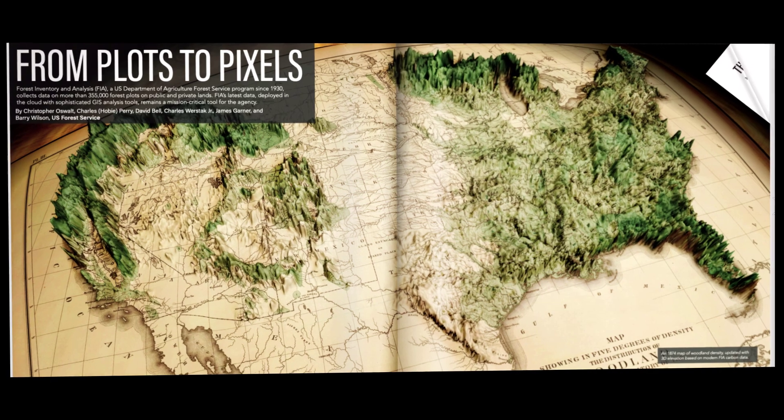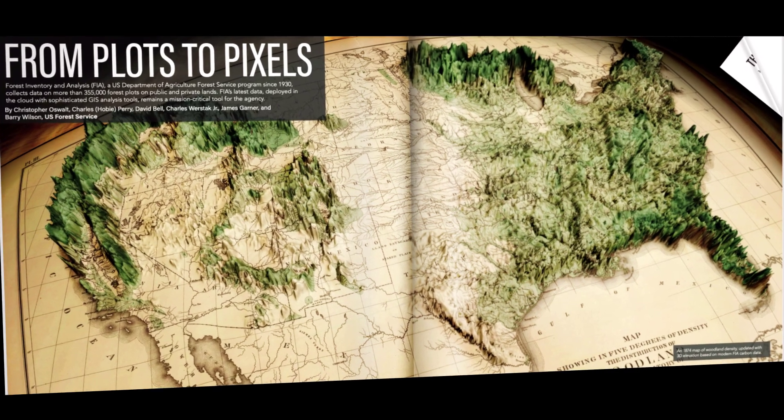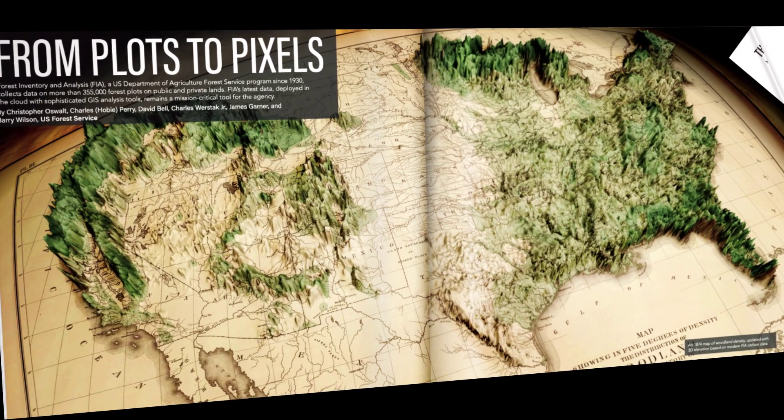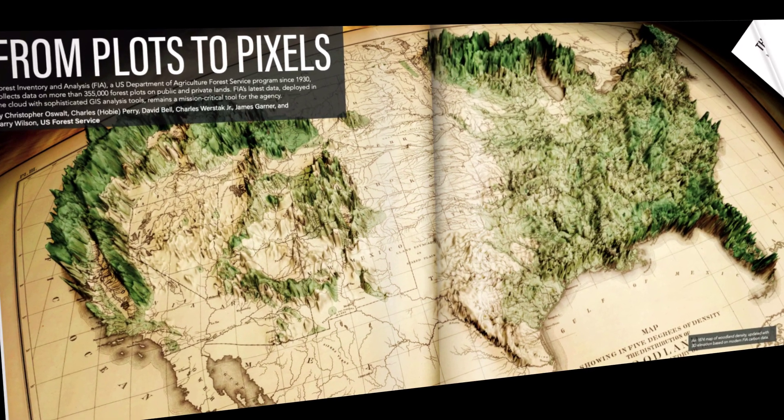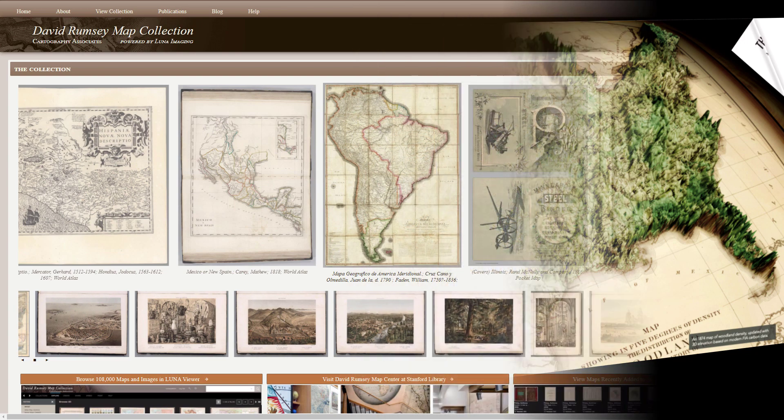I'm going to show you how to make this map, which appears in GIS for Science Volume 3.